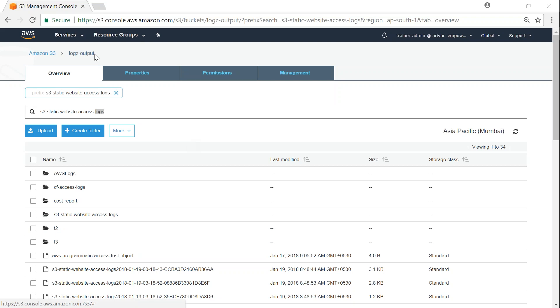The bucket name is called logs-output-destination, which is the bucket for all the log files happening in my S3 account or AWS accounts. Let me filter it based on the prefix that I've put in here.